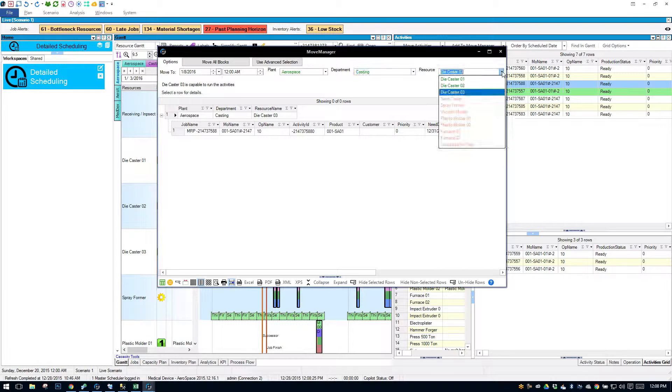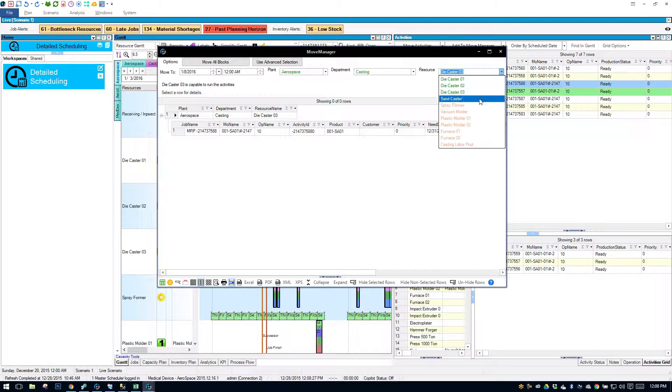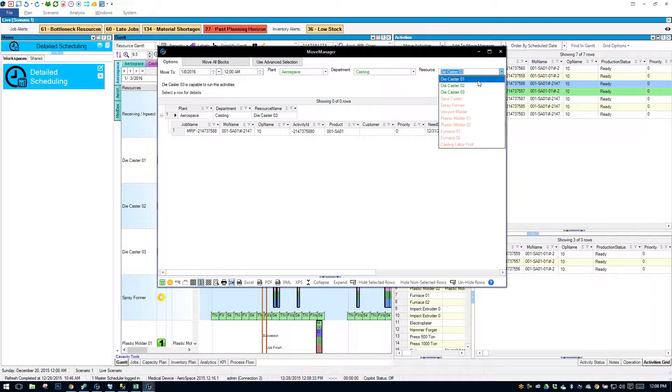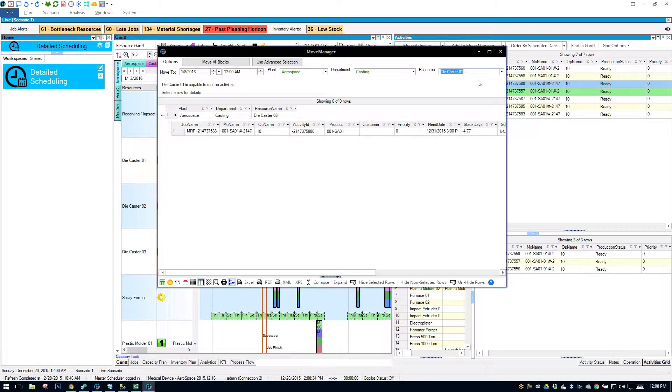And then which resource do I want? Well, it's showing me that I have capability to run this on die caster 1, 2, or 3. So we'll try to move it to 1. And I'll say move all blocks.